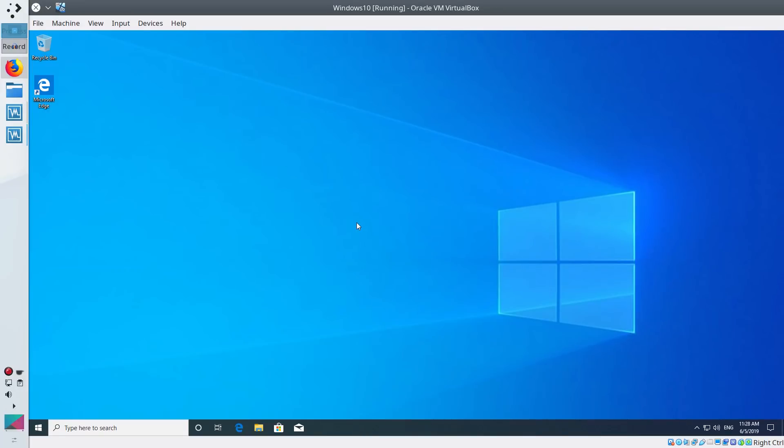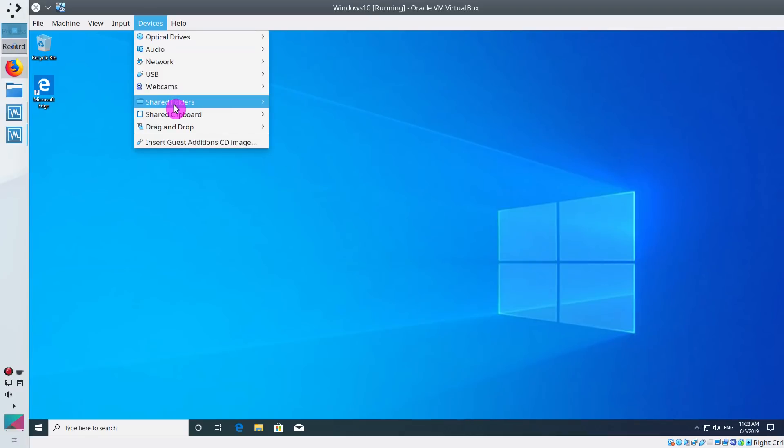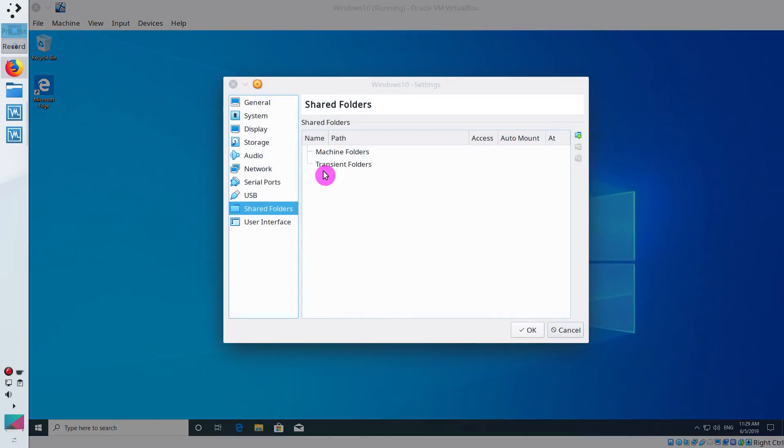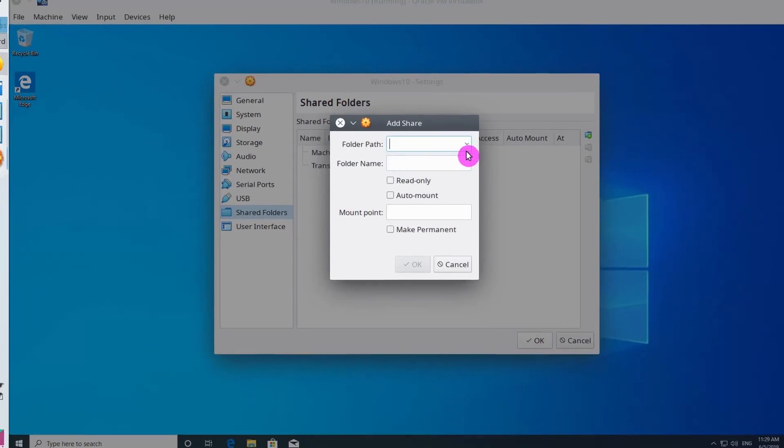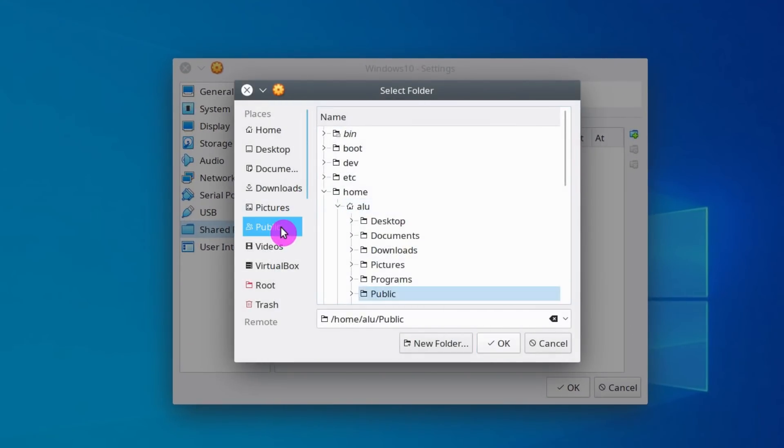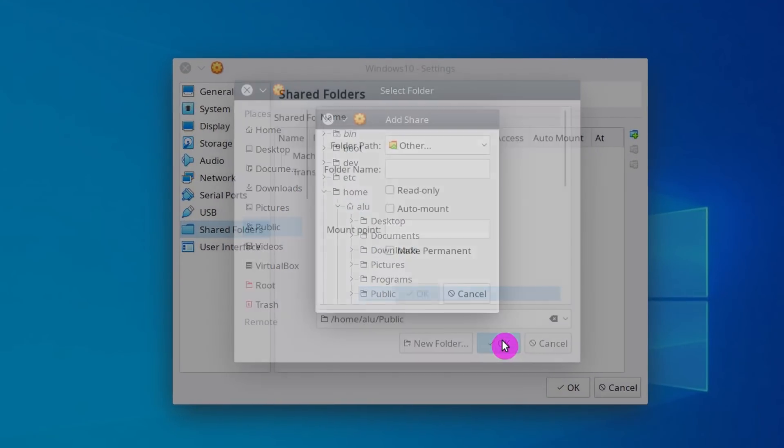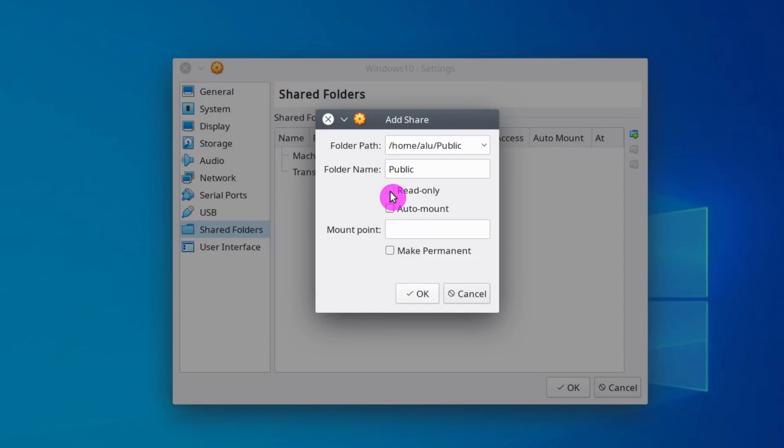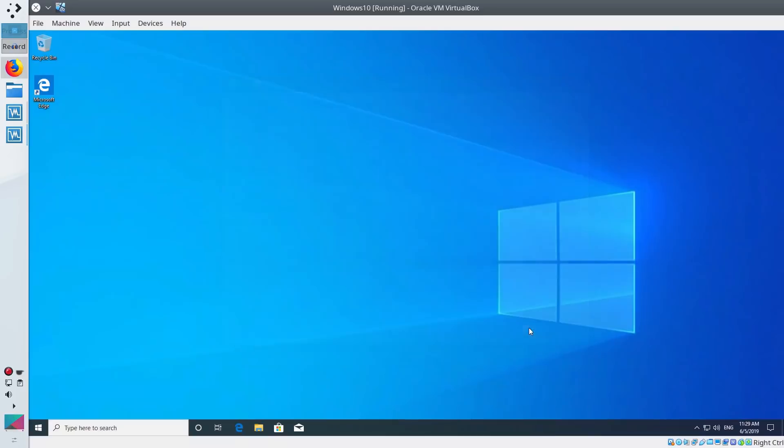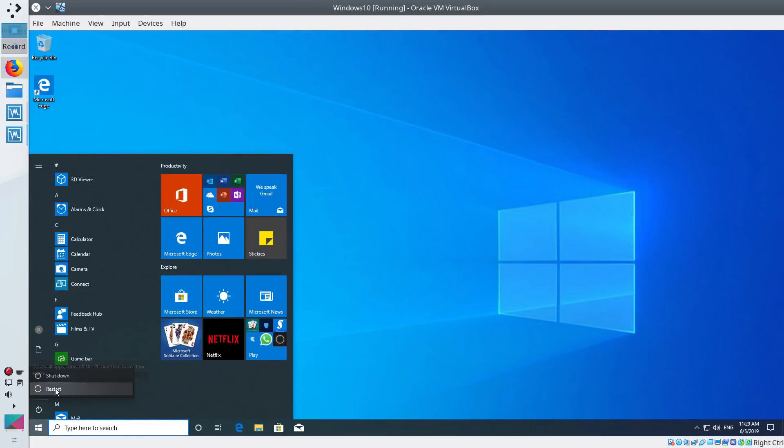You already can use this system quite productively, but there are still few things I would like to show you. For example, I think you would like to have some shared folder. This folder will be shared between your Windows system and your Linux system. Here you select machine folders and you add a folder here. I usually share my public folder. If you want more security, you can make it read only, so Windows system will not be able to write any files into this folder. But if you need more functionality, you probably would like to keep both read and write access to this folder. You can automount this folder and make it permanent. OK. Usually, to see this shared folder in your Windows system, you need to restart it.